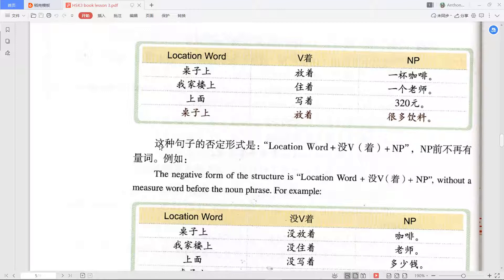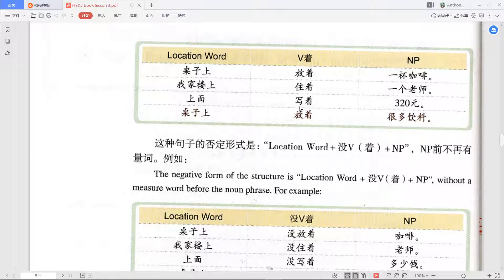Personally, I think the affirmative form of this structure is quite natural — we do say things like 住着 and 写着. However, the negative form feels a bit strange to me. For example, 桌子上没放着咖啡 — if there's no coffee on the table, why use 放 (put)? I would just say 桌子上没有咖啡, 'there is no coffee on the table.'